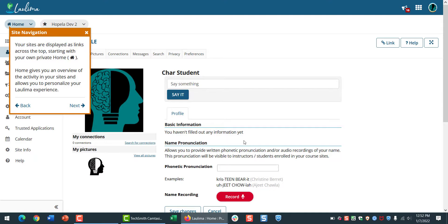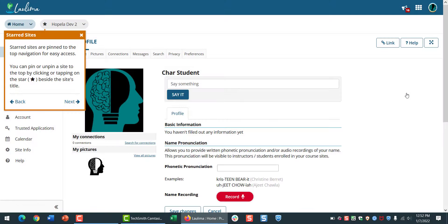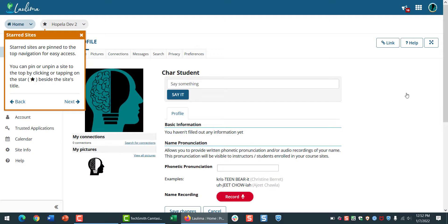For instance, where can you find your classes? Starred sites are pinned to the top of the homepage for easy access. You can determine which sites appear here. Click to deselect a star.